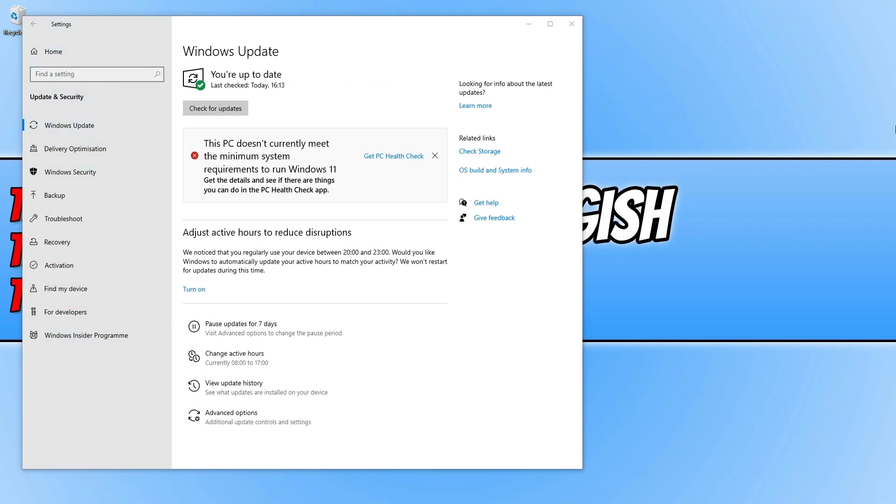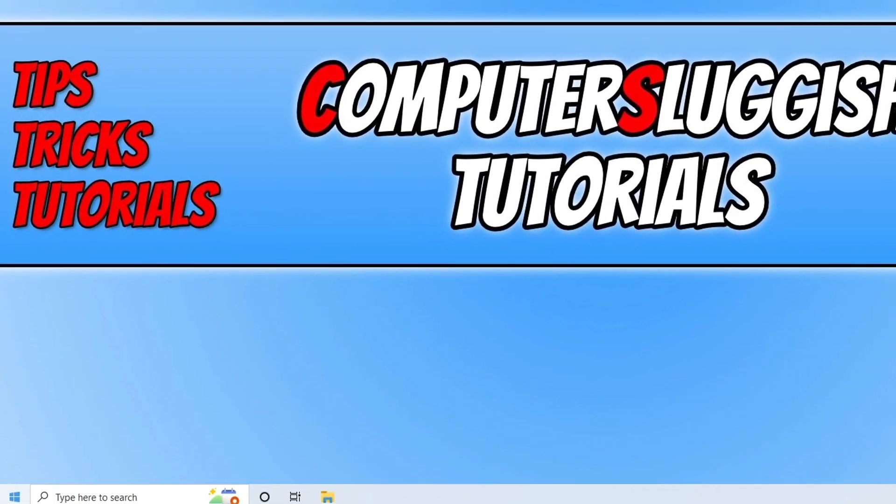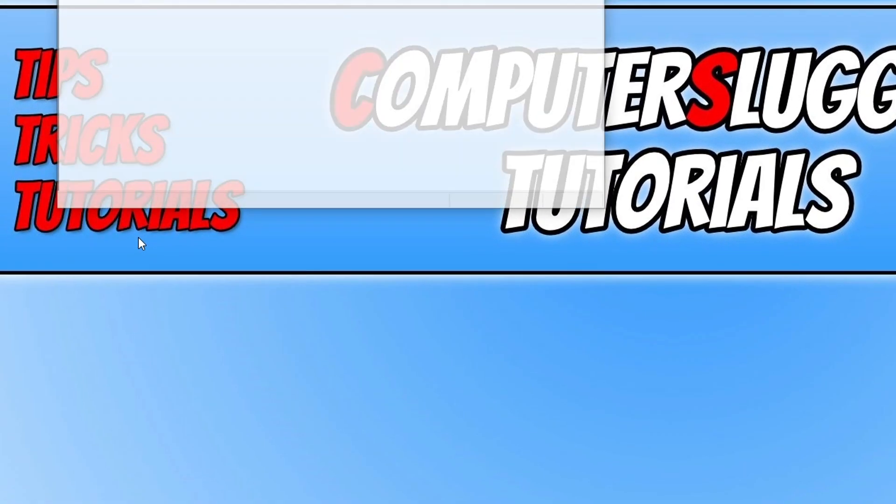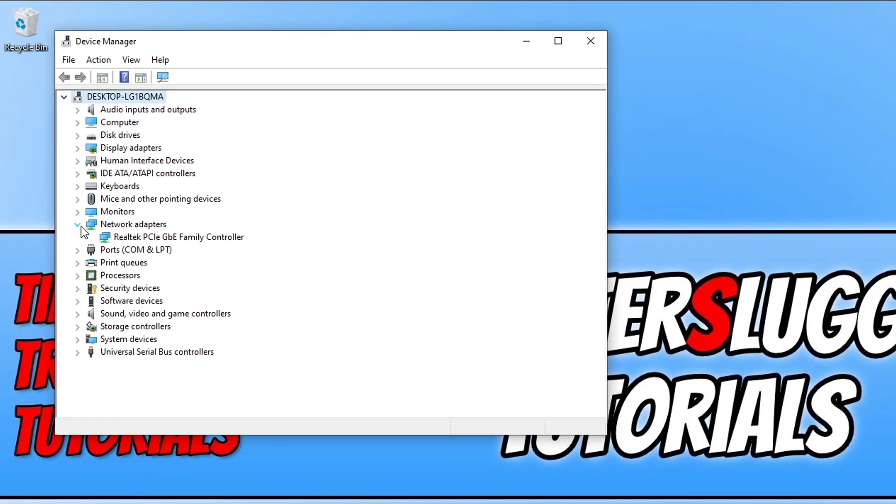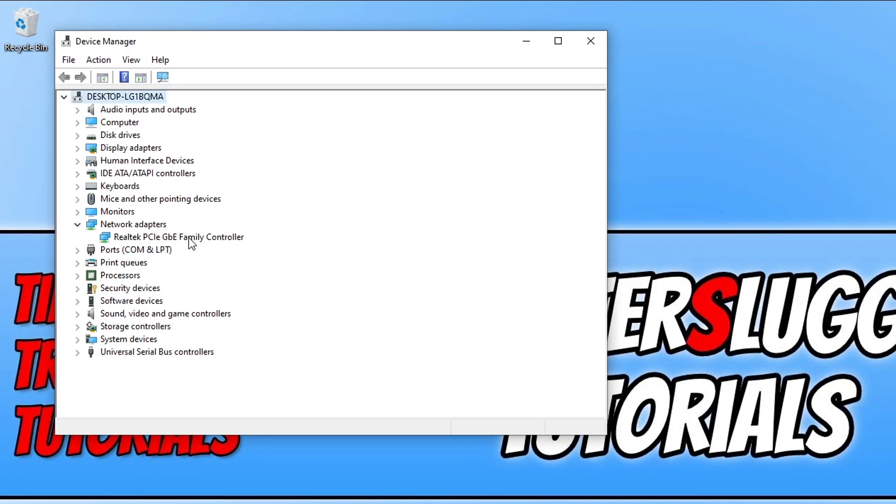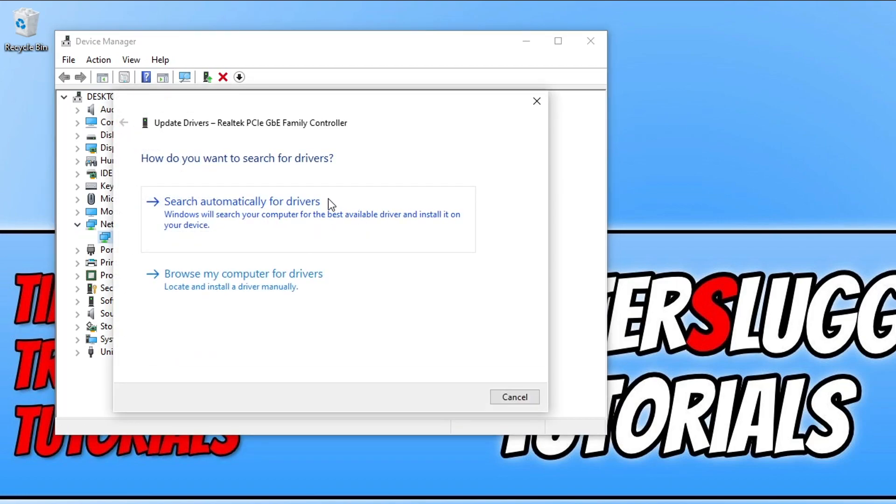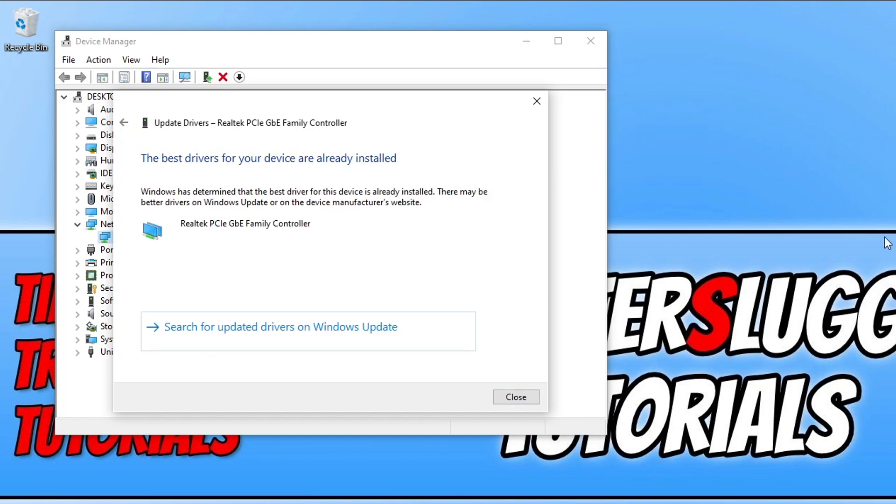The next thing you want to do is ensure you have the latest driver installed for your network card or adapter. There are two ways of doing this. The first way is by using Device Manager, which we can do by right-clicking on the start menu icon, going into Device Manager, expanding Network Adapters, right-clicking on your network adapter, and then selecting Update Driver. Then you need to click on search automatically for drivers and Windows will detect if you have the latest driver installed.